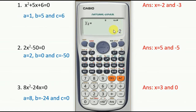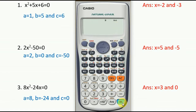Now press equals again. The quadratic equation always gives two values of x — that is, a quadratic equation always has 2 roots. The first value is x1 = −2 and the other value is x2 = −3.